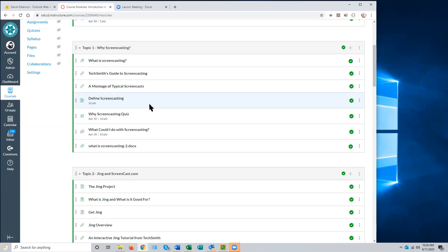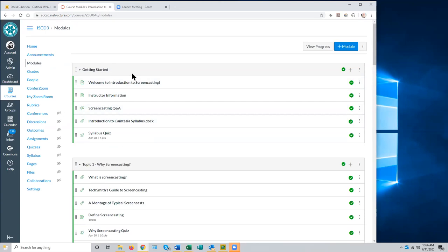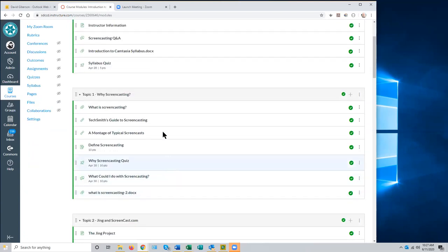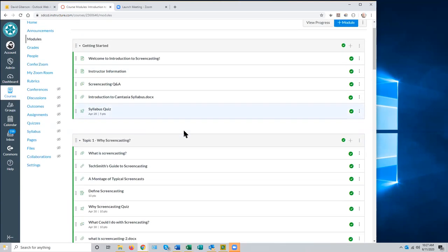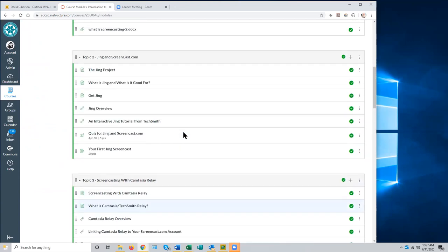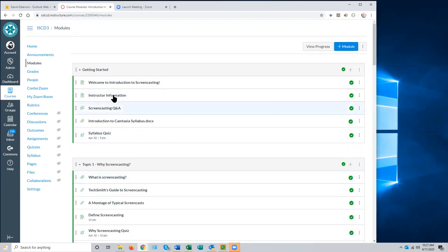A participant finds the '0.1' getting started numbering a bit off-putting and has just done theirs as one. The presenter agrees that's entirely up to the instructor — it's a style thing, not a Canvas requirement, and while it's convenient in some ways it's by no means required. This simpler course didn't seem to need that kind of detailed numbering.